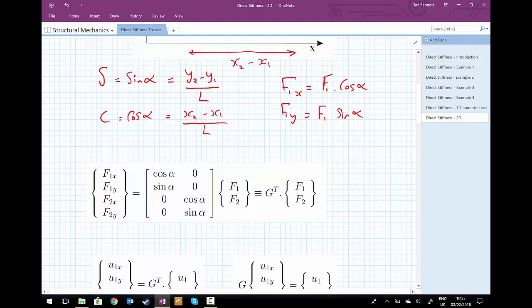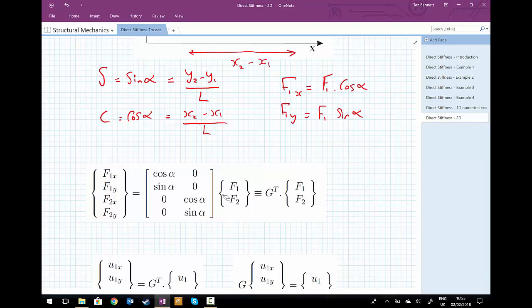For force F2: F2x equals cosine of alpha multiplied by F2, and F2y equals sine of alpha multiplied by F2. Writing this as a neat set of matrix equations, we call the matrix containing the cosines and sines the transformation matrix, given the letter G. For consistency with textbooks, the format we have is the transformation matrix transposed, so G-transposed multiplied by the vector [F1, F2] equals the four components F1x, F1y, F2x, F2y.